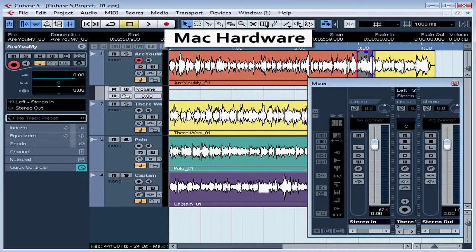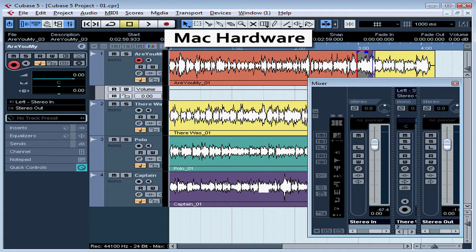Welcome to our tutorial about Macintosh hardware requirements for using Cubase 5. In this tutorial, we're going to review the specific hardware requirements for running Cubase on a Mac platform.